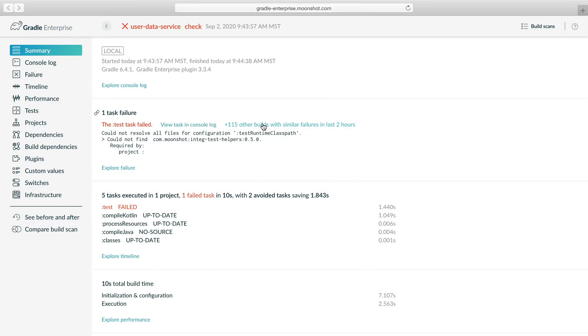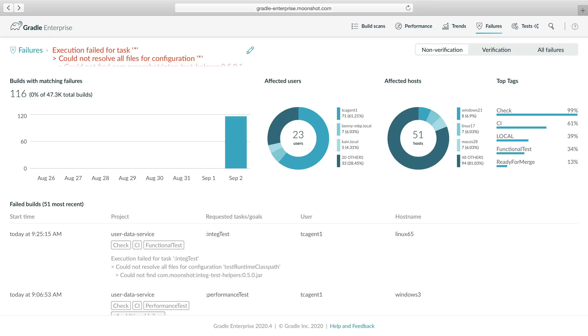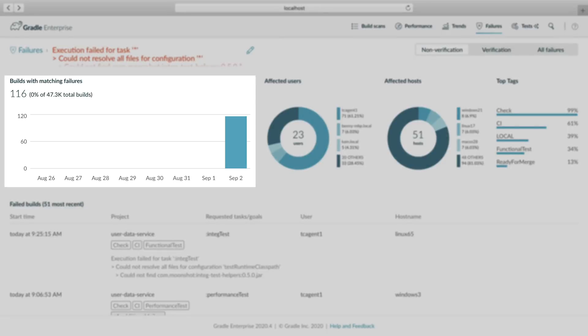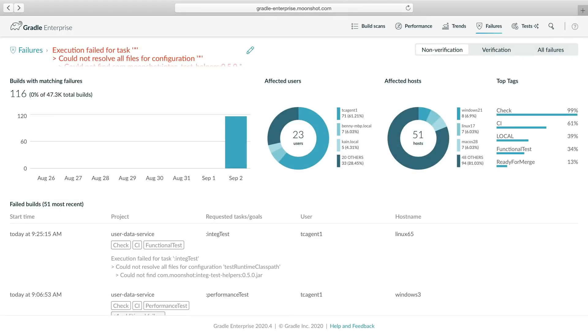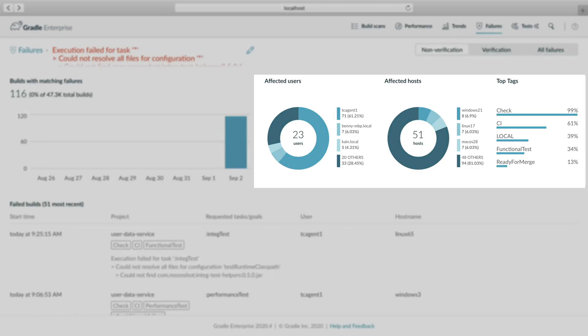Let's see who else is suffering from this problem. The link took us to a failure analysis view visualizing similar dependency resolution failures. According to the trend chart, we see that those 116 failures have happened today. Through the breakdown charts, we can see that this problem affects a large number of users and hosts, including local and CI builds.